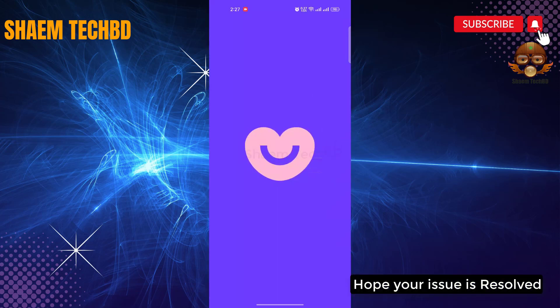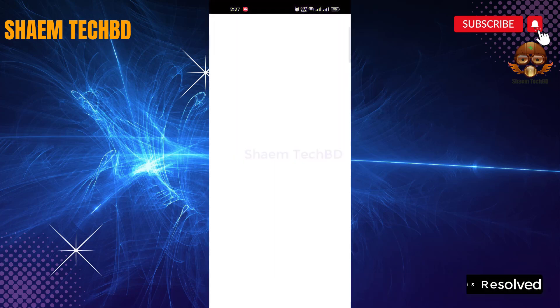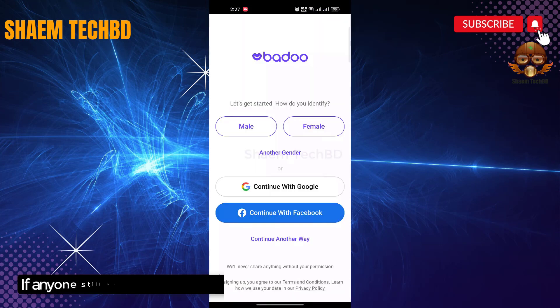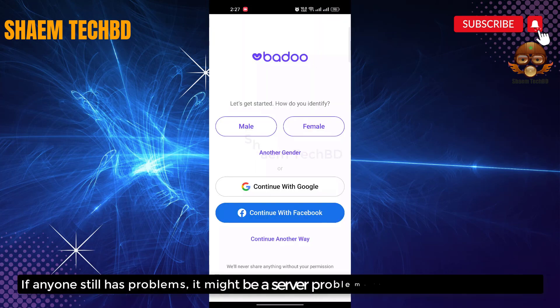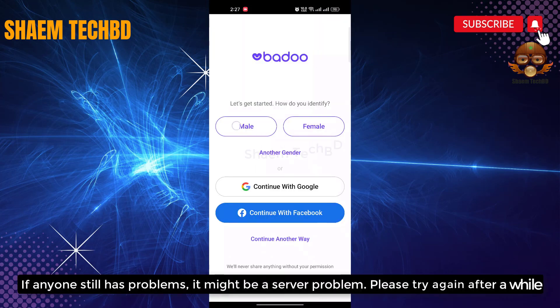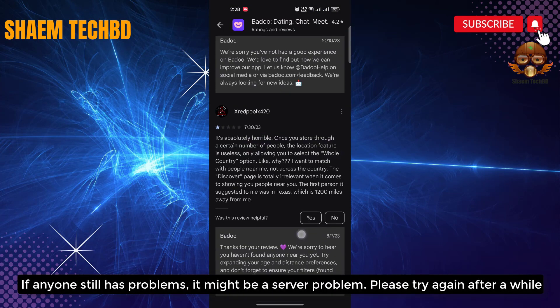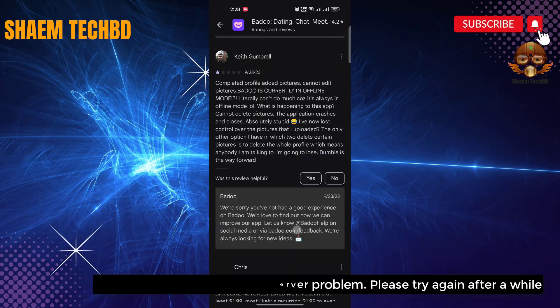Hope your issue is resolved. If anyone still has a problem, it might be a server problem. Please try again after a while.